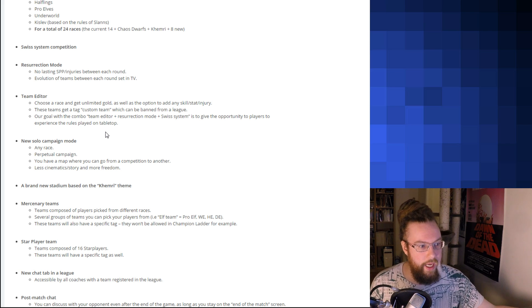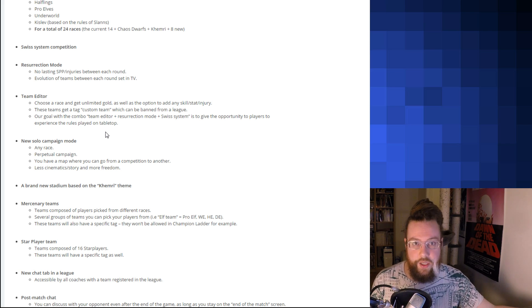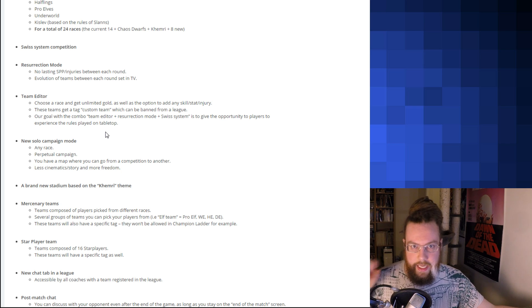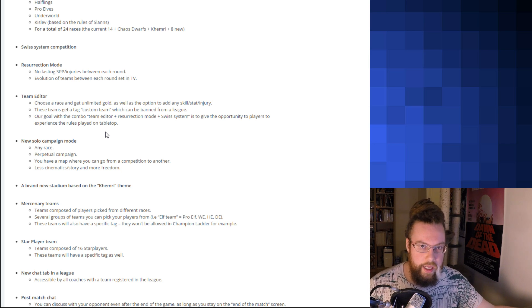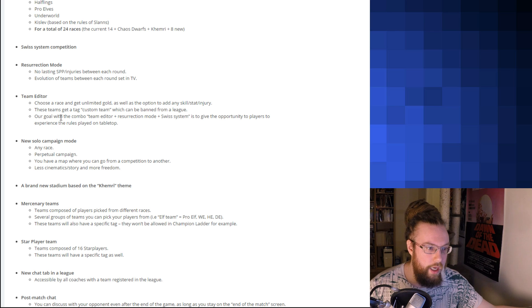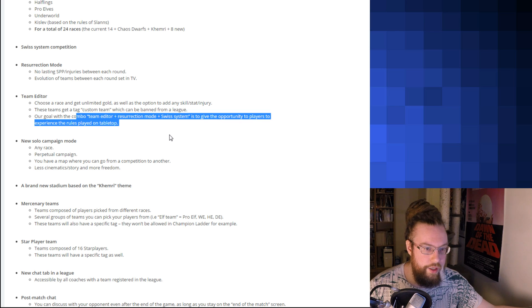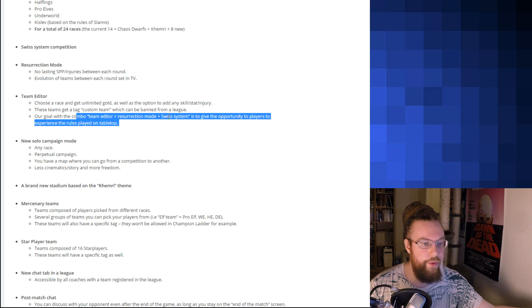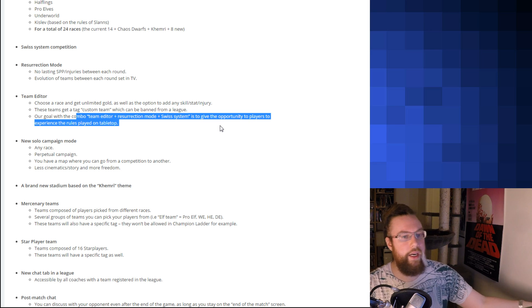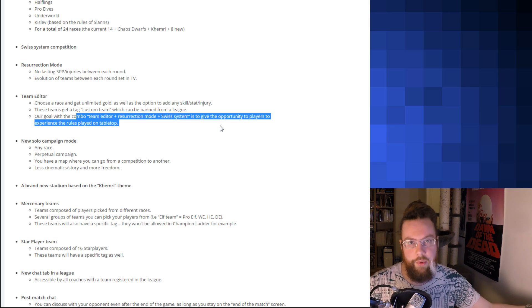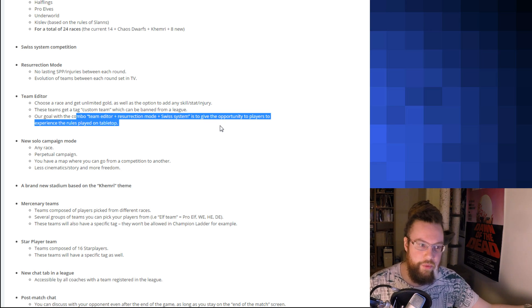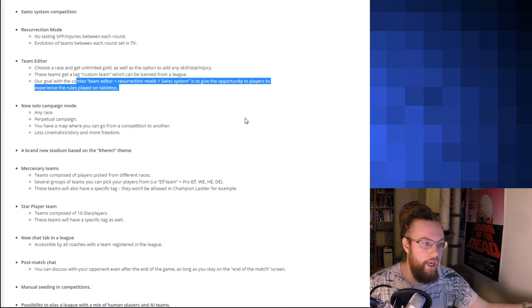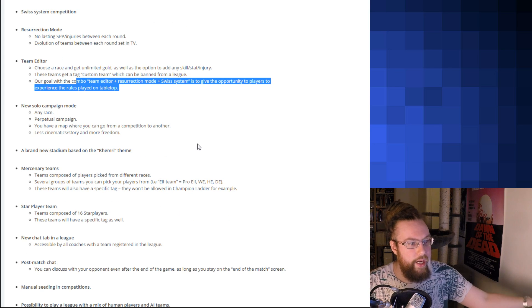So great for those that are still in leagues in Blood Bowl Chaos Edition or tabletop and want to continue, but don't have the time to do tabletop. So that's nice. They will be tagged as custom teams, so they can't sneak into the open system where everything's fair. Which is cool. So, with Team Editor, Resurrection and Swiss System, give the opportunity to players to experience the rules played on tabletop. Which I think is a really smart move.